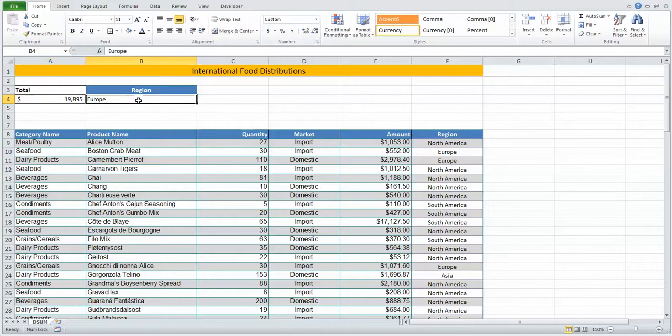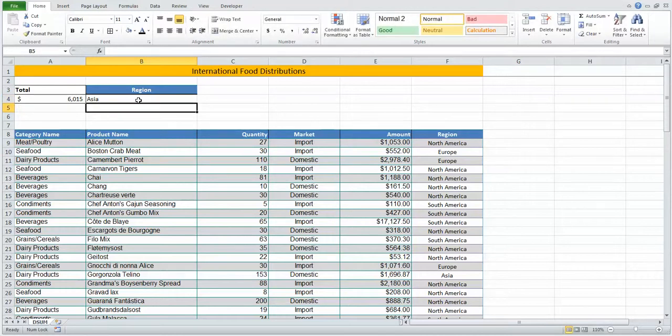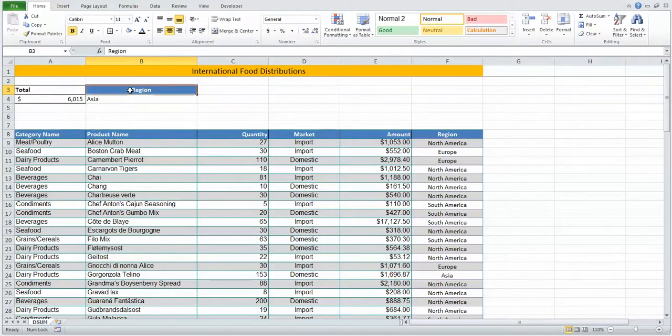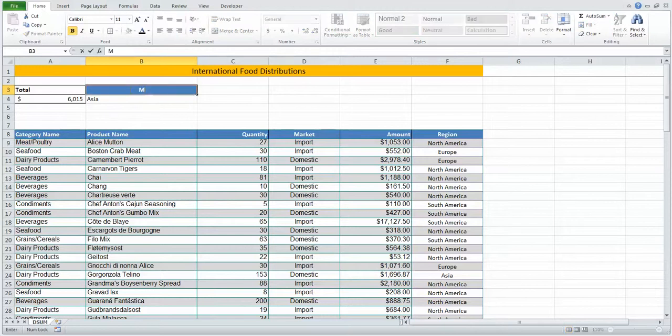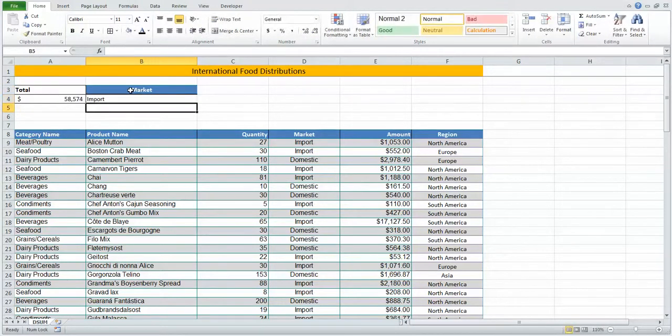The nice thing about having it set up this way is it's more interactive. The summation continues, or the DSUM continues to work. I can even change the entire question. Let's look at the market import, and here's our answer for that.